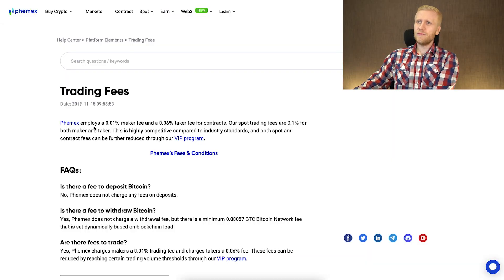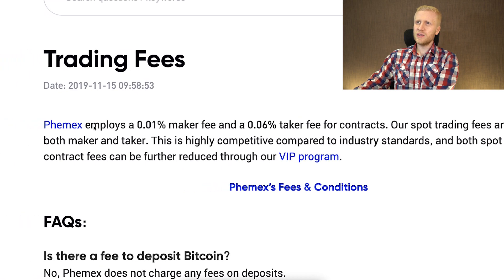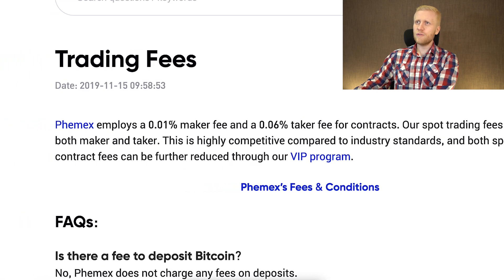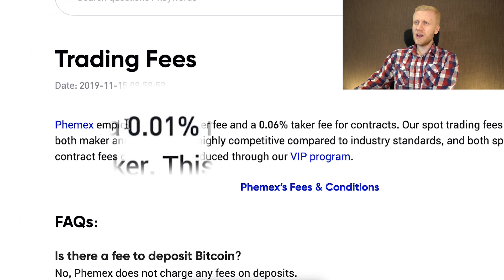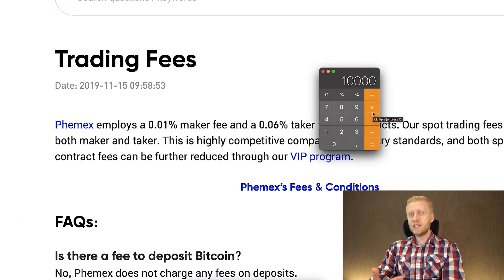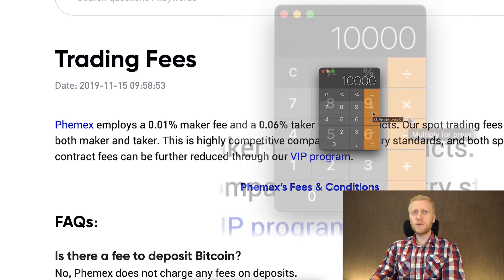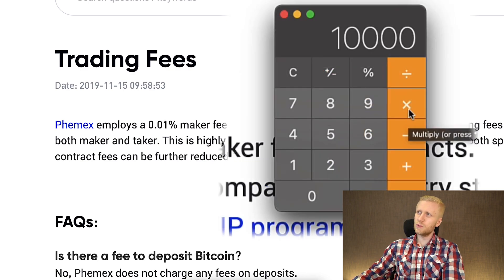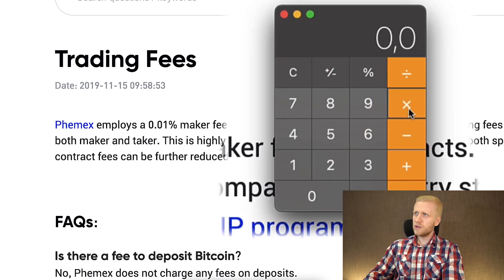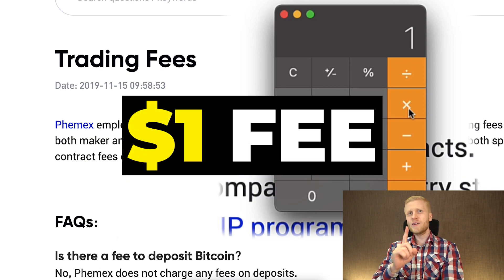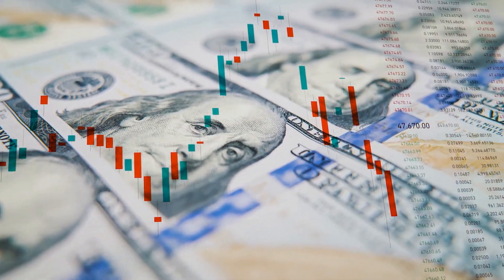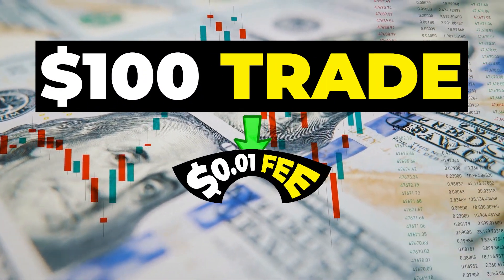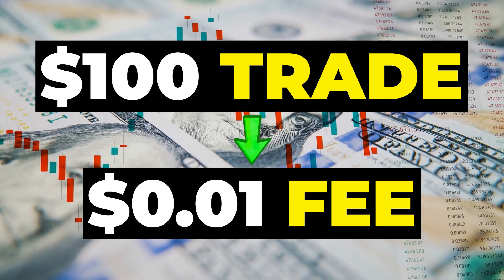Another reason why a lot of people love to trade on Femex is their extremely low fees. Looking at Femex trading fees on their website, the maker fee is only 0.01%. That means if you trade $10,000 worth of volume, you will pay only one dollar in fees, and if you trade with $100, you pay only one cent. The trading fees are extremely low.